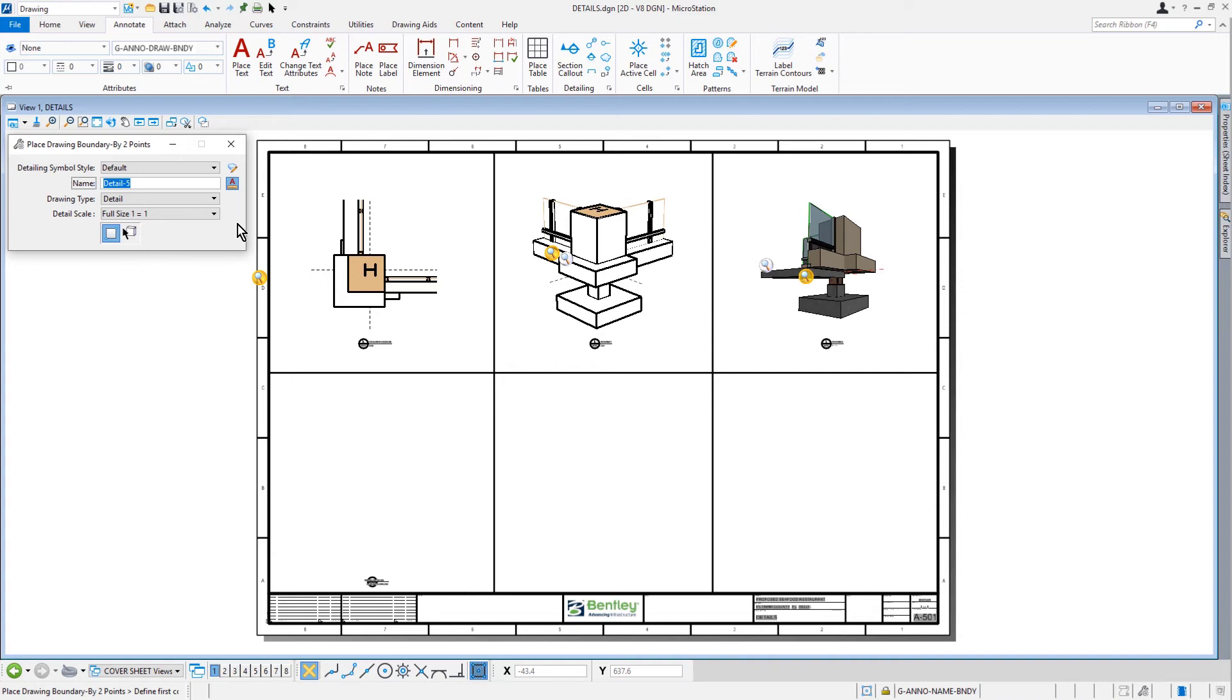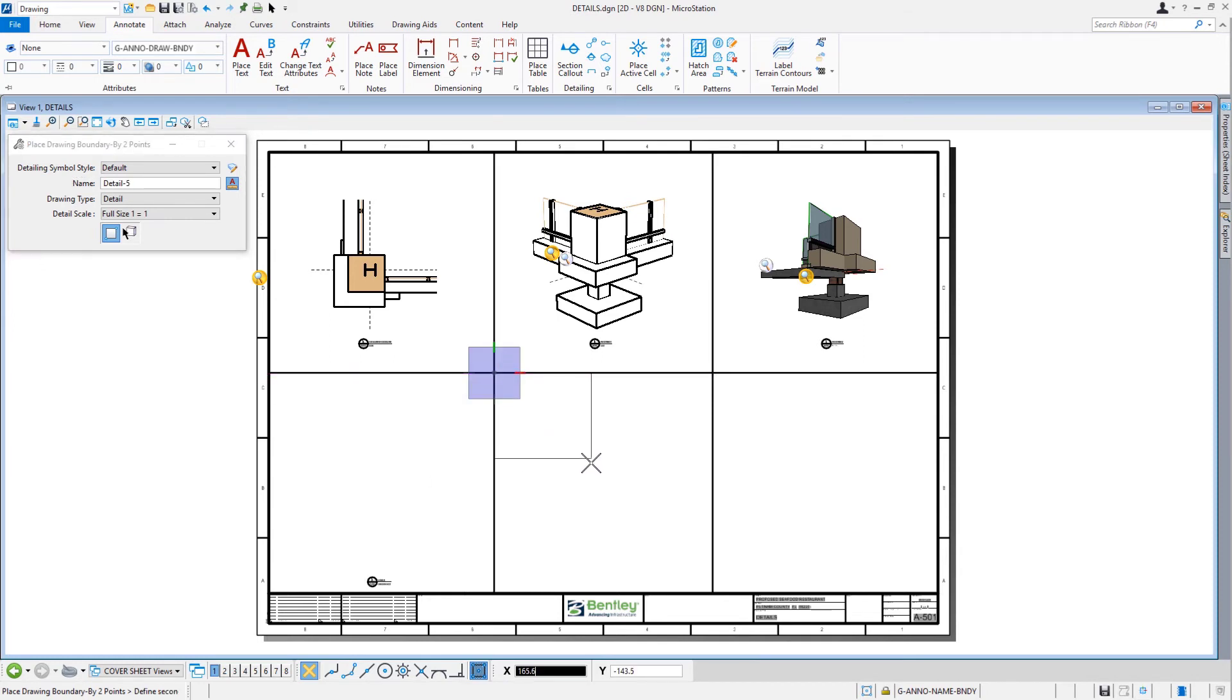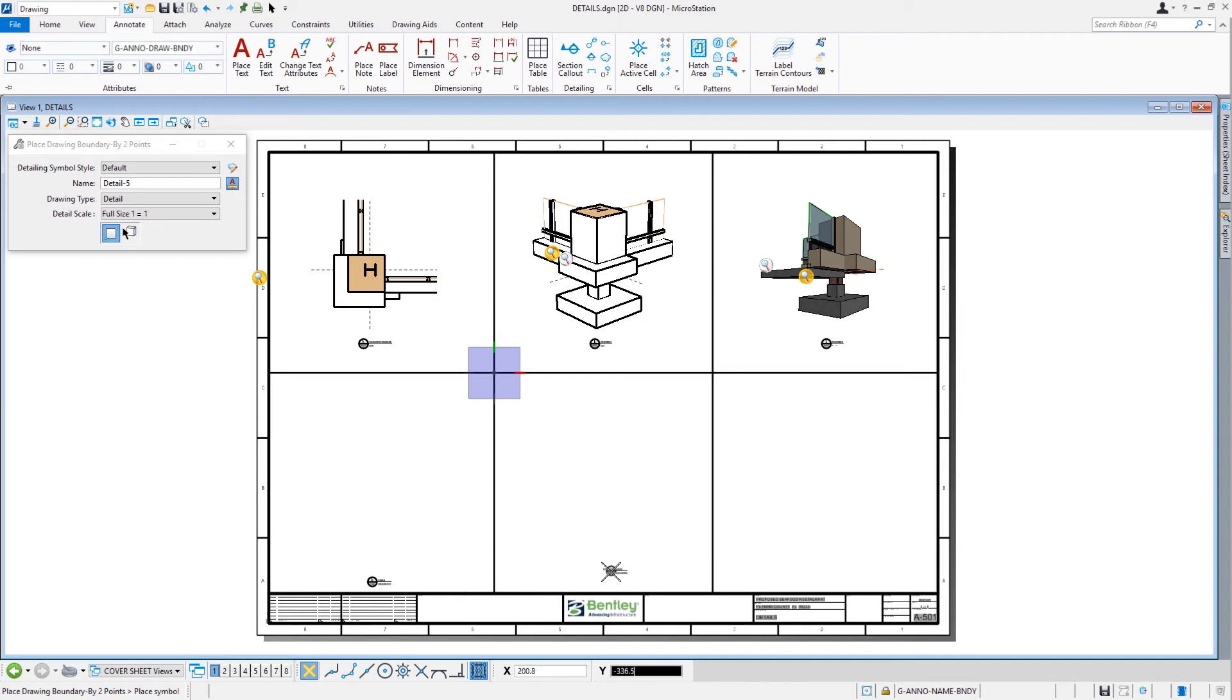Following the previous steps, we're going to place drawing boundaries into each of the remaining open sections by first snapping to the upper left corner, then to the lower right corner, and then placing the symbol along the bottom center in each of these remaining detail sections.